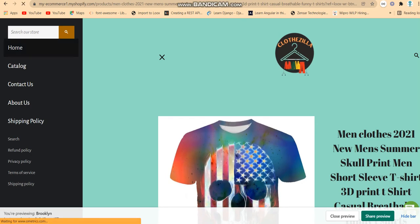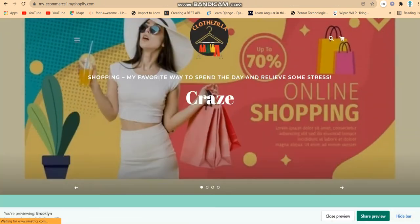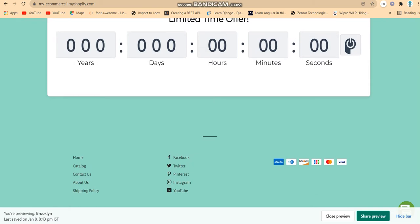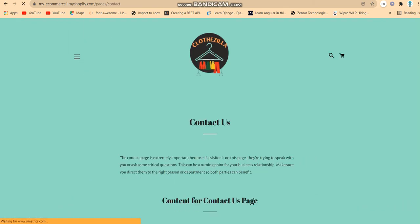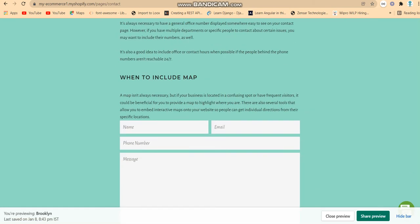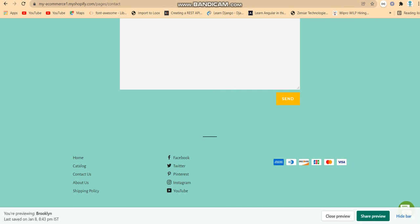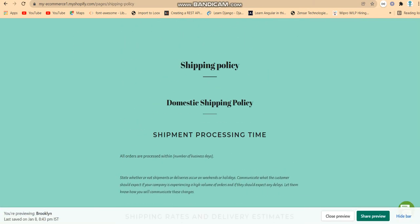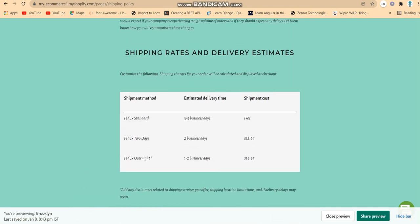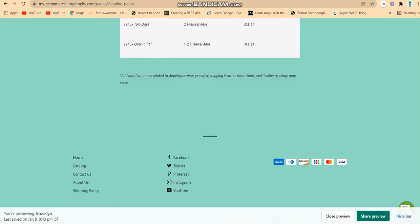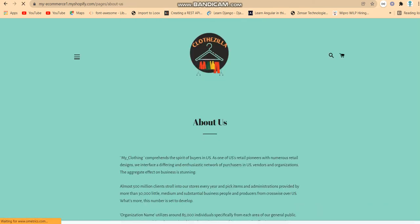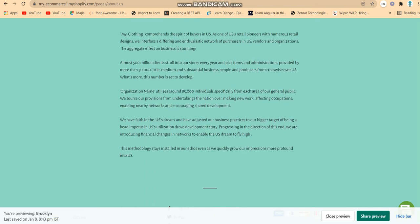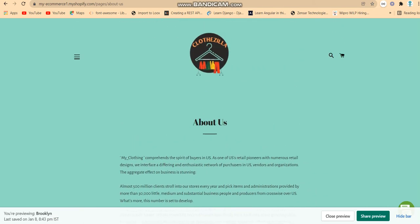If you want to go to the home page, click on it. In the Contact Us section, there is a contact page with an information form to fill in. There is also a Shipping Policy section which is really important — it covers shipping rules and procedures.